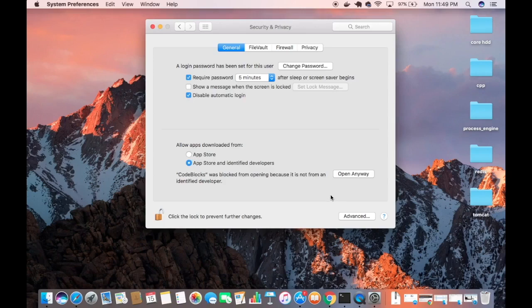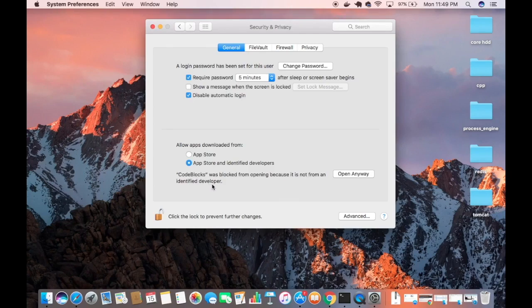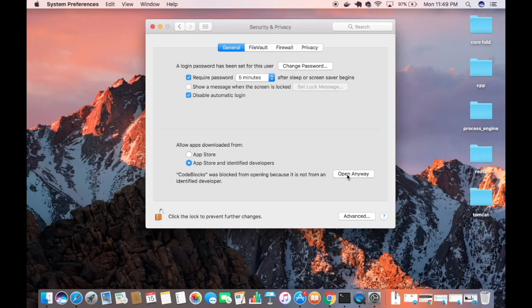We just need to click this option. You can see Code Blocks was blocked from opening because it is not from an identified developer. We just need to click this option which says 'Open Anyway' and then it's going to allow us to open Code Blocks.